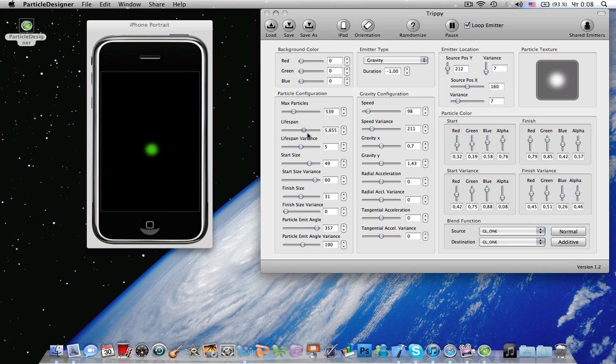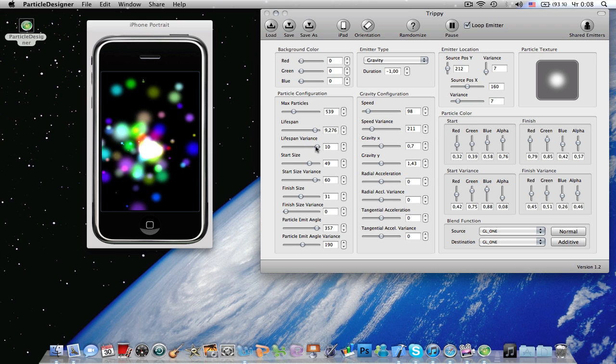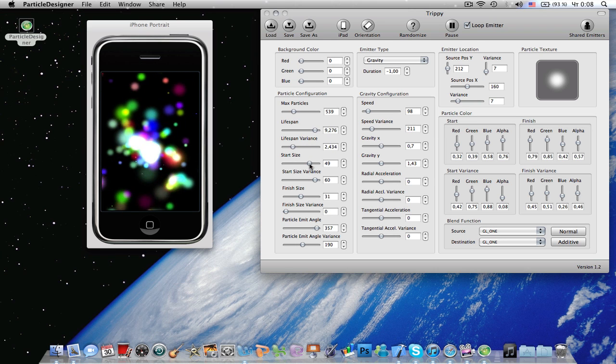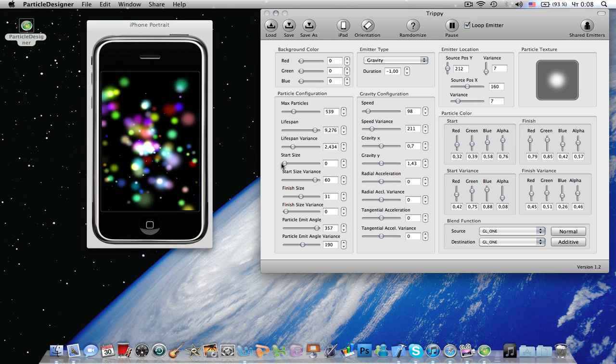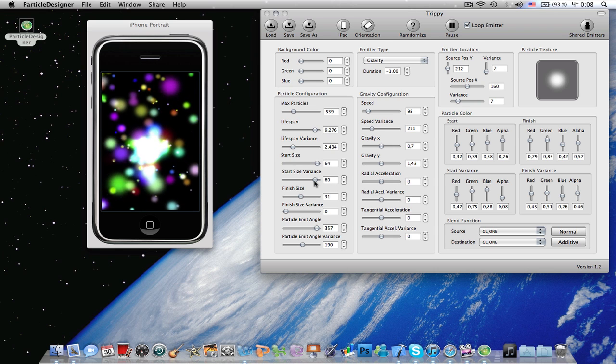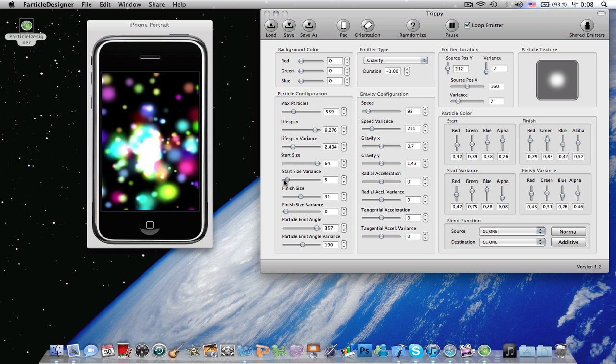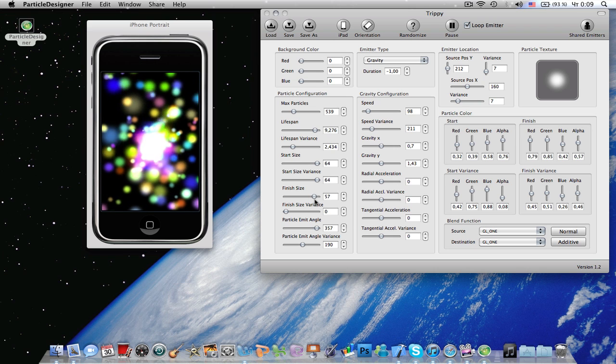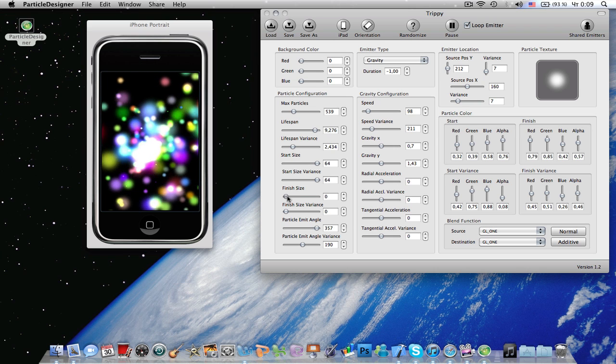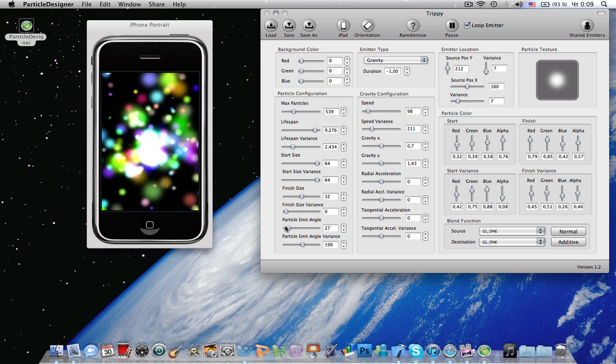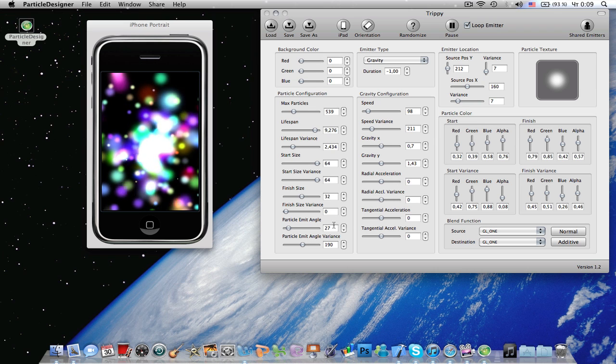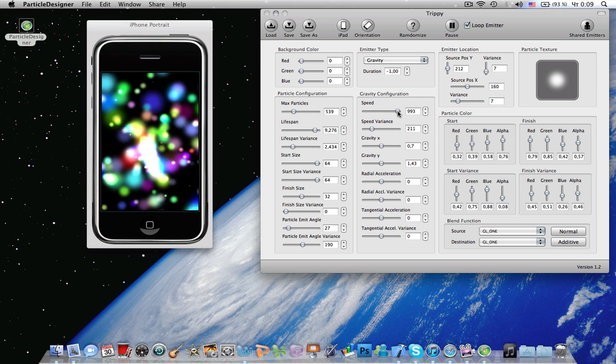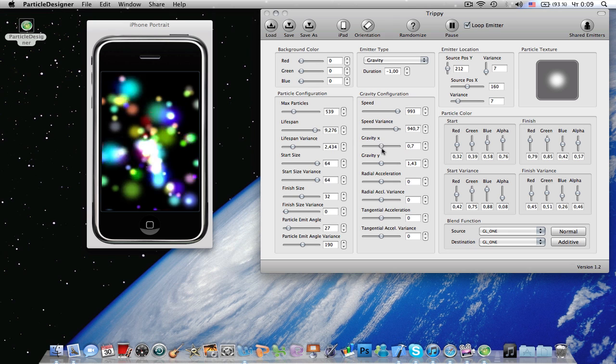You can also modify the lifespan, lifespan variance, start size - make it really small, make it huge. Start size variance, finish size, finish size variance, particle emit angle, particle emit angle variance, speed, speed variance.